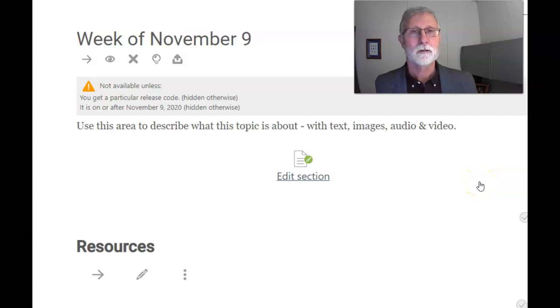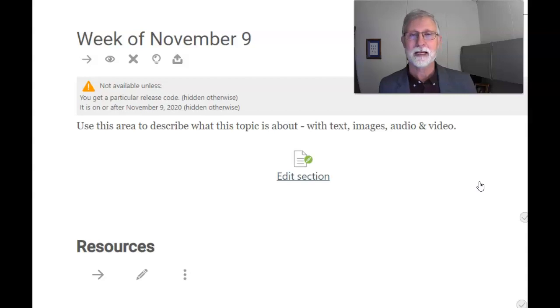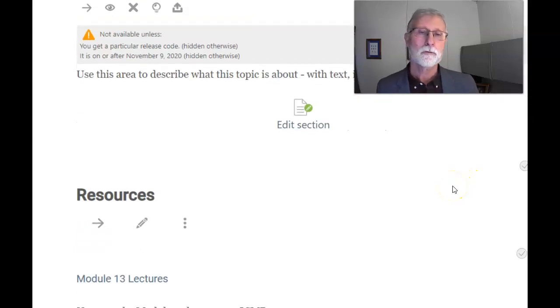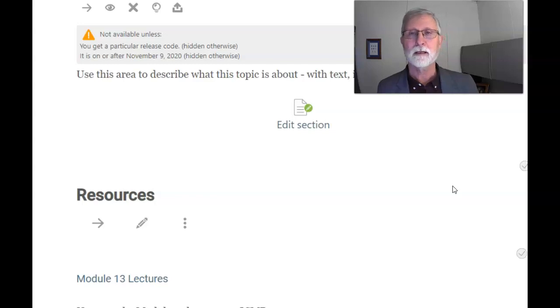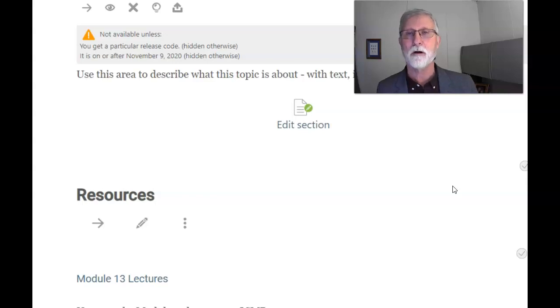Hi, welcome to the week of November 9th. Time is flying by. This week we're going to look into module 13, basically the ping command, ICMP protocol.